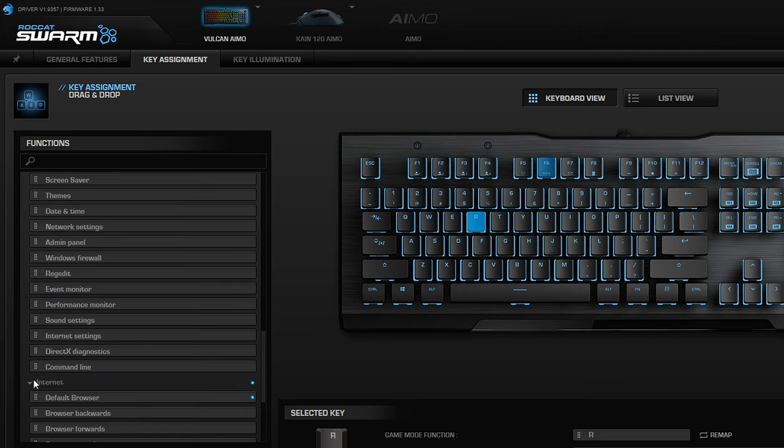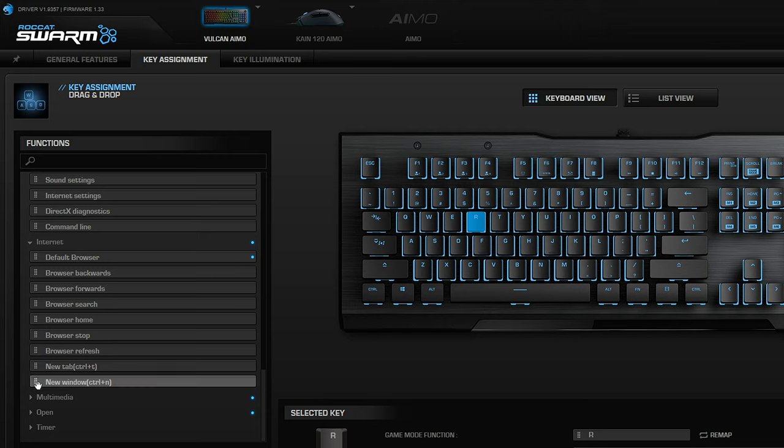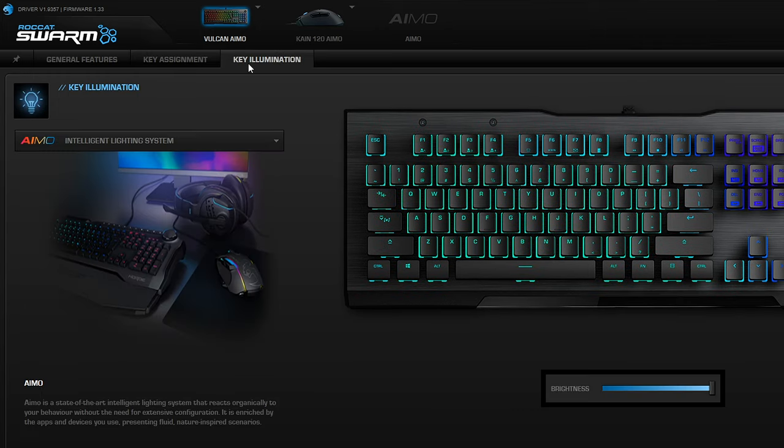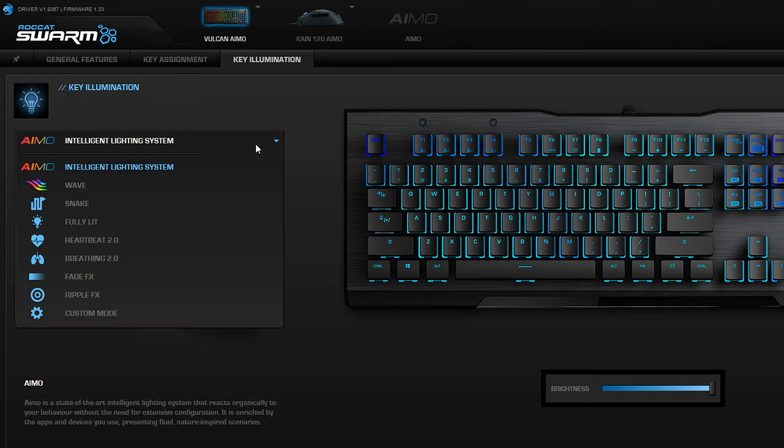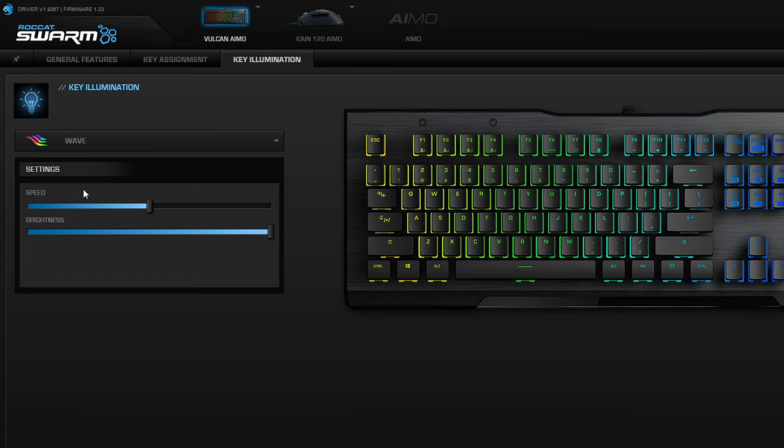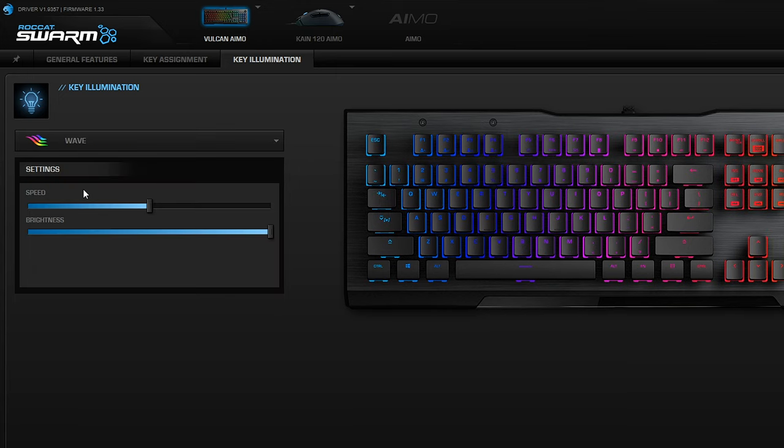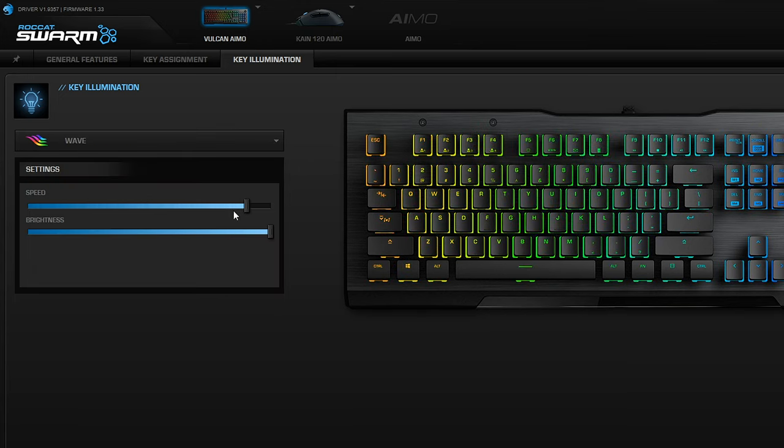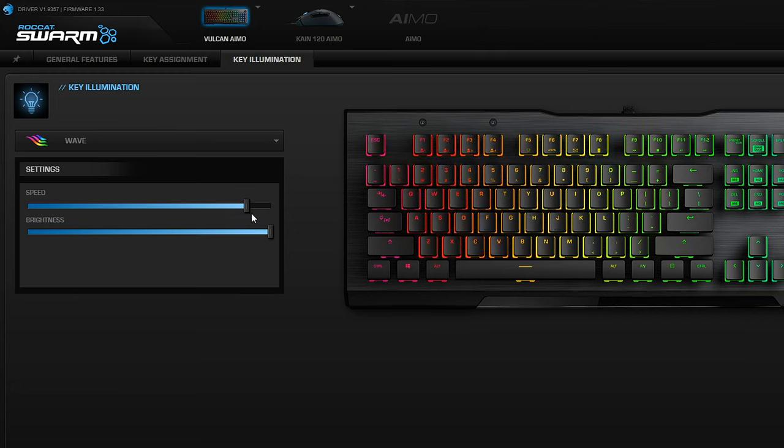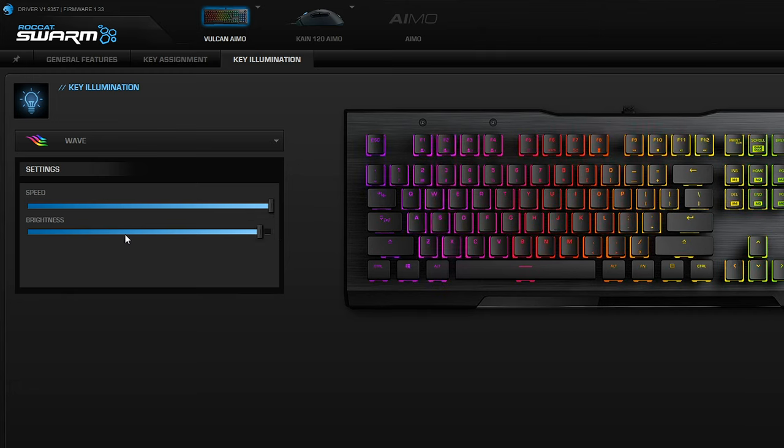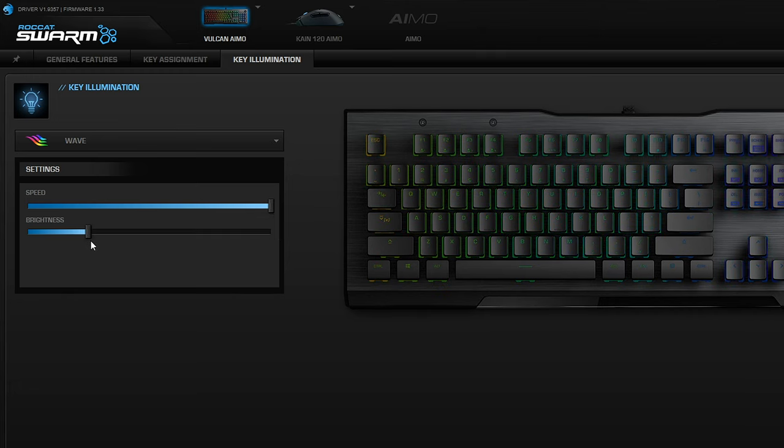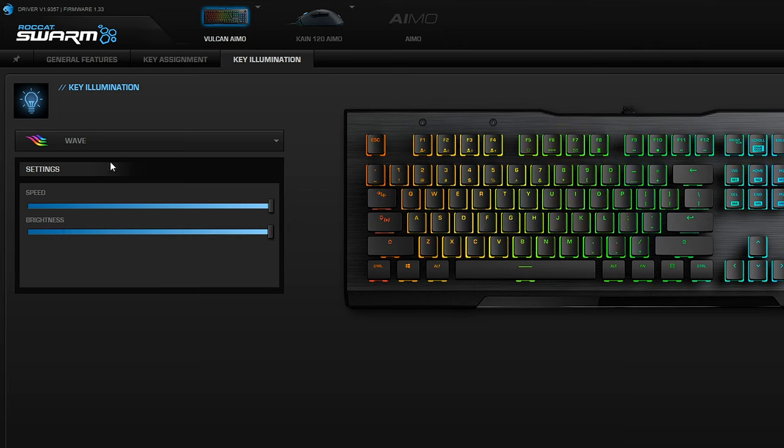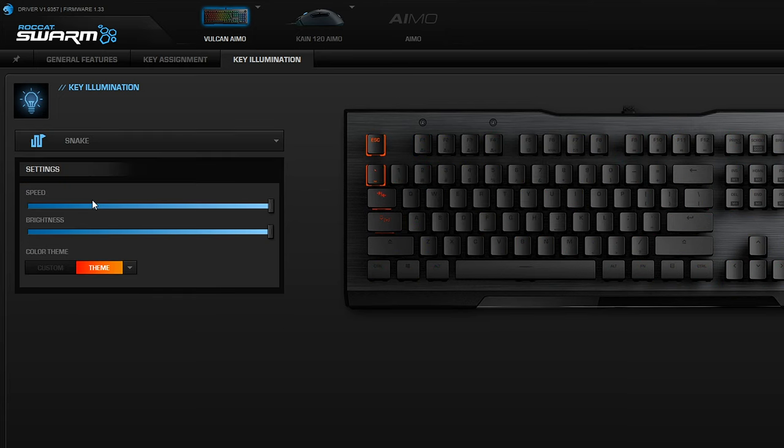You can record custom macros as well. In the key illumination section you'll see the AMO intelligent lighting - that's my favorite. You can get wave which is basically different colors waving across the keyboard. You can adjust the speed and brightness. You can see snake mode and change that as well.